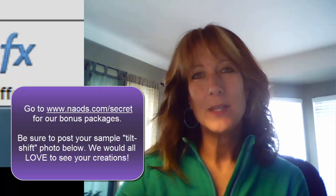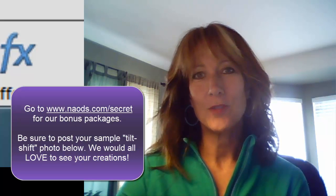Thanks for joining me. Again, this is Michelle Stelling with the National Association of Digital Scrapbookers. Bye-bye.